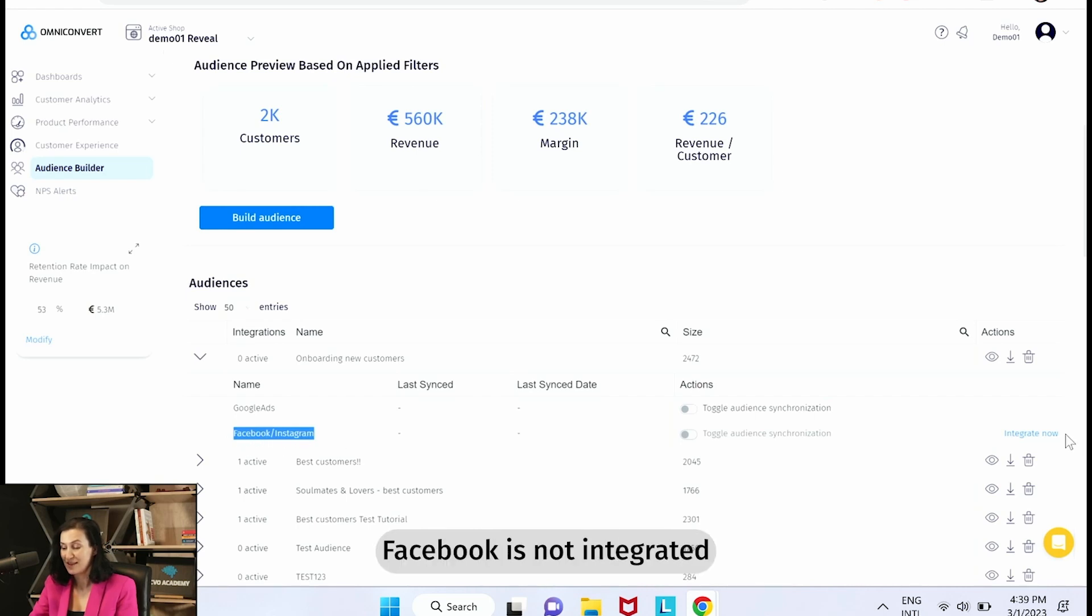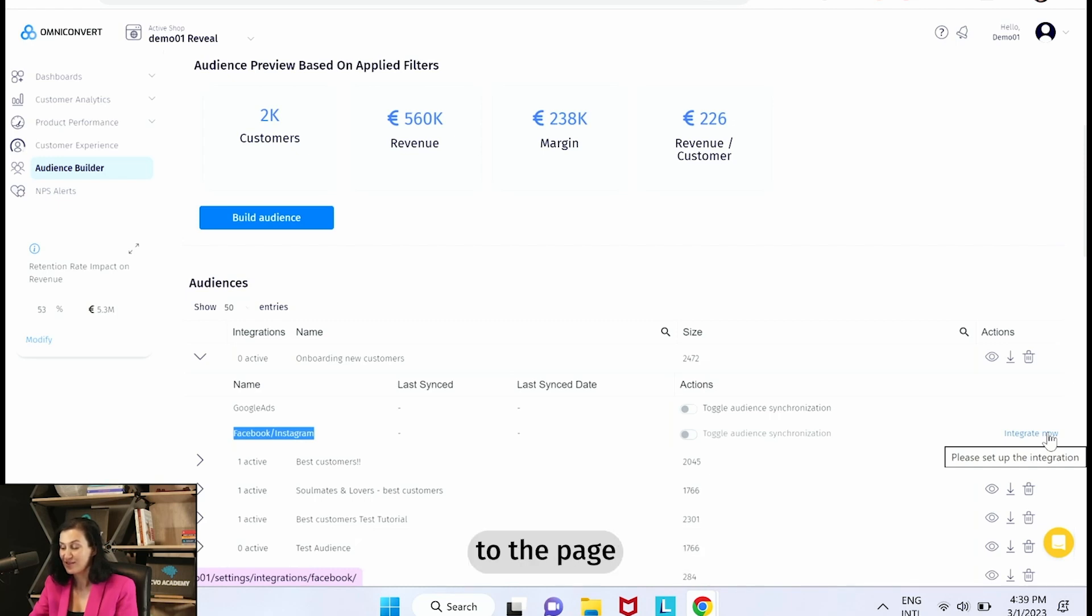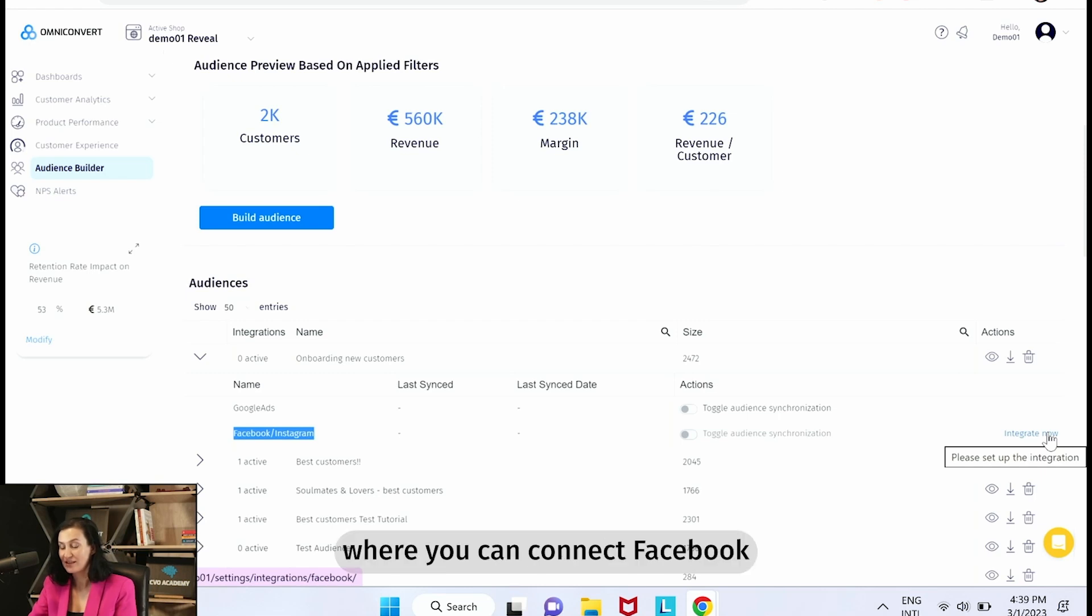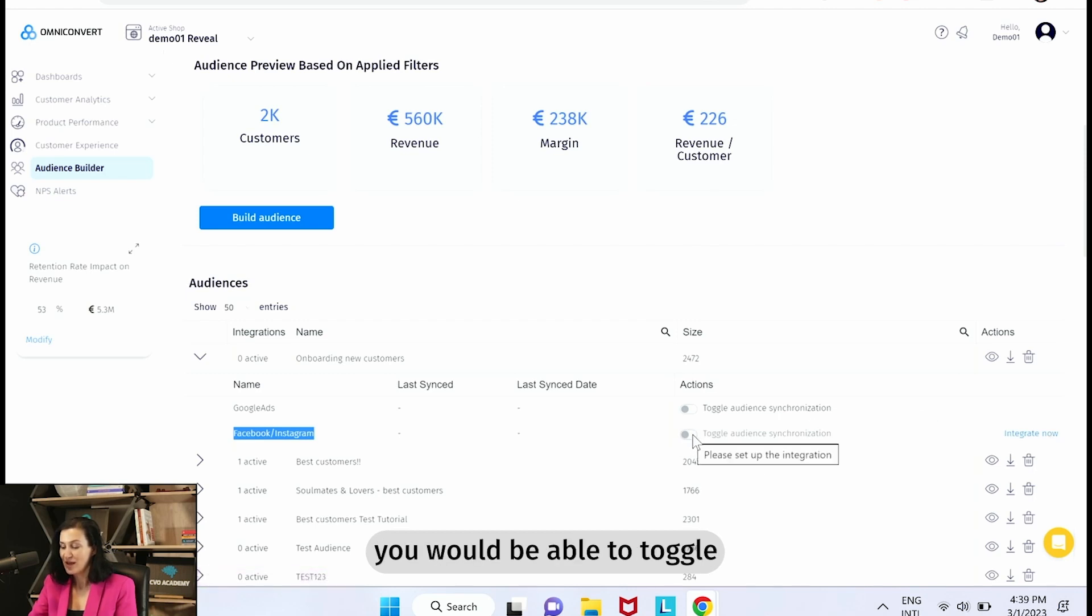And this Integrate Now button is actually taking you very fast to the page where you can connect Facebook in very quick simple steps. If Facebook was integrated, you would be able to toggle the audience synchronization for Facebook Instagram.